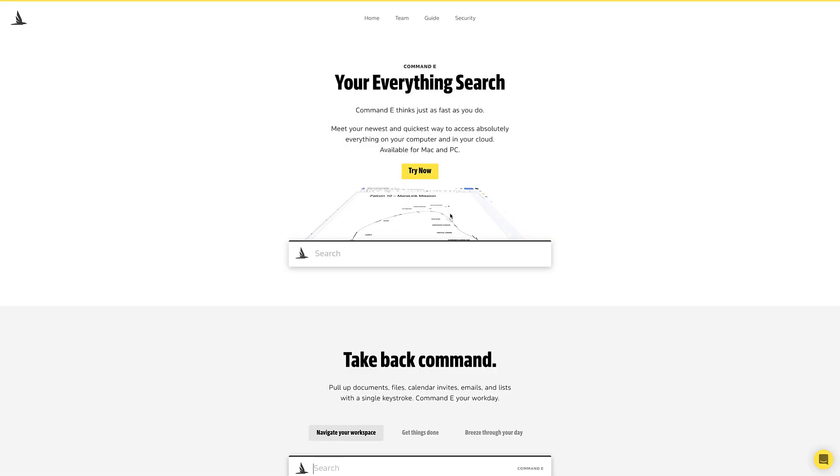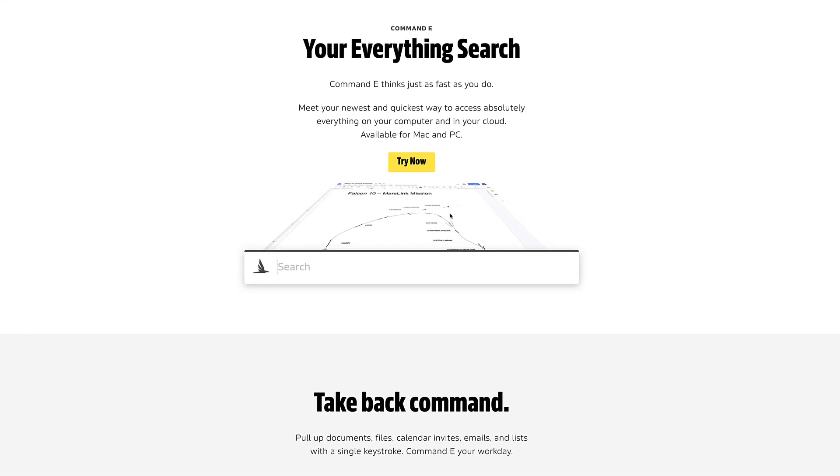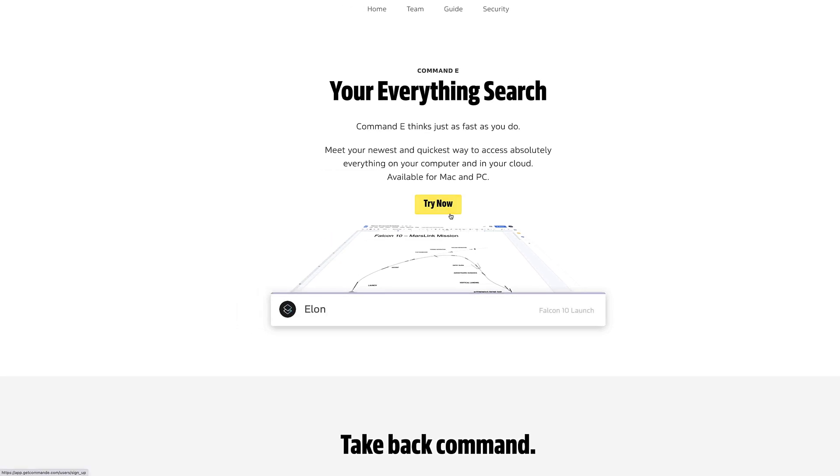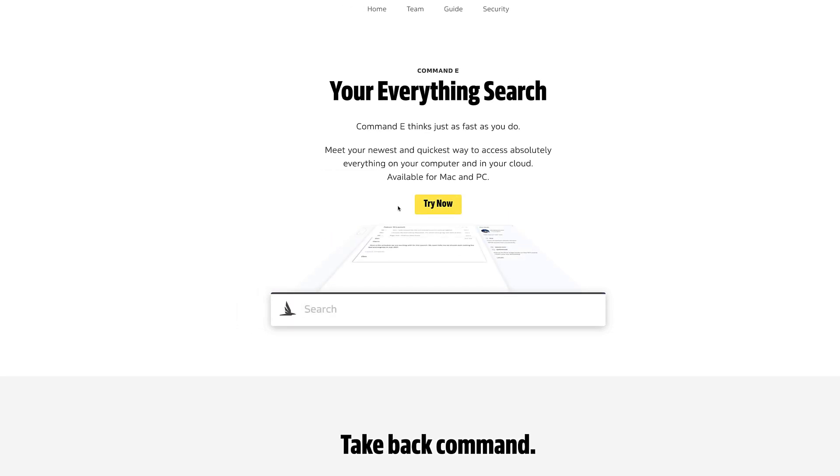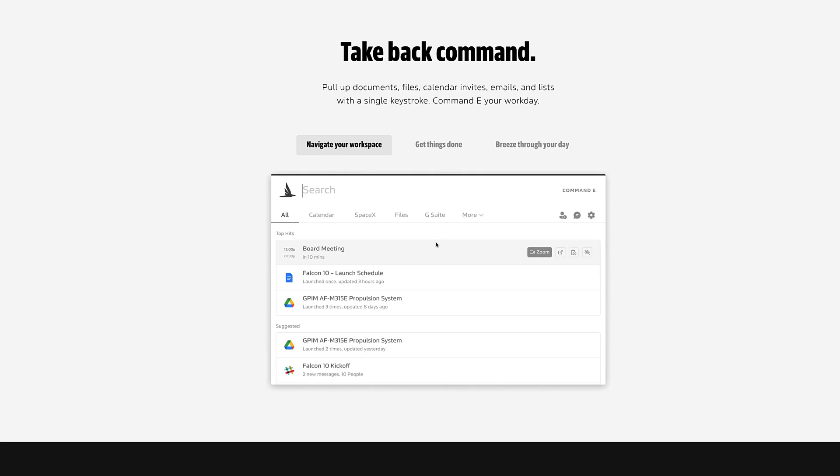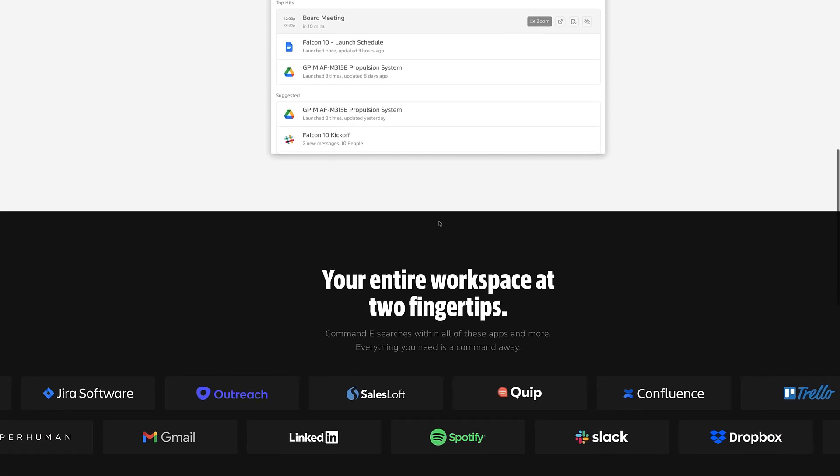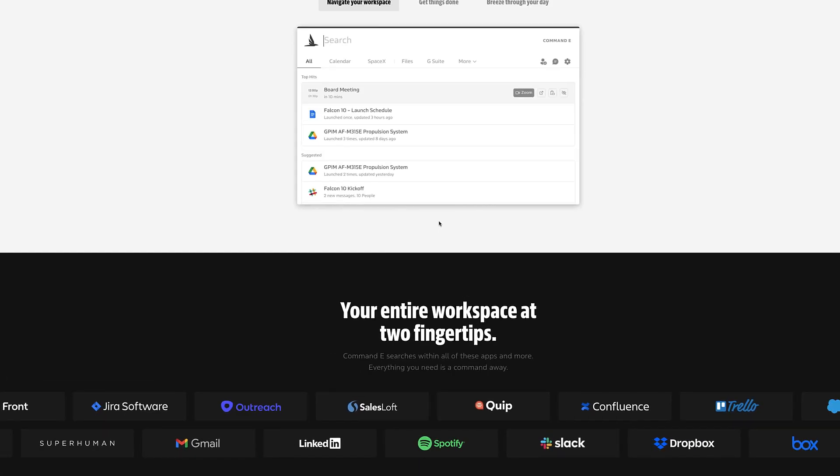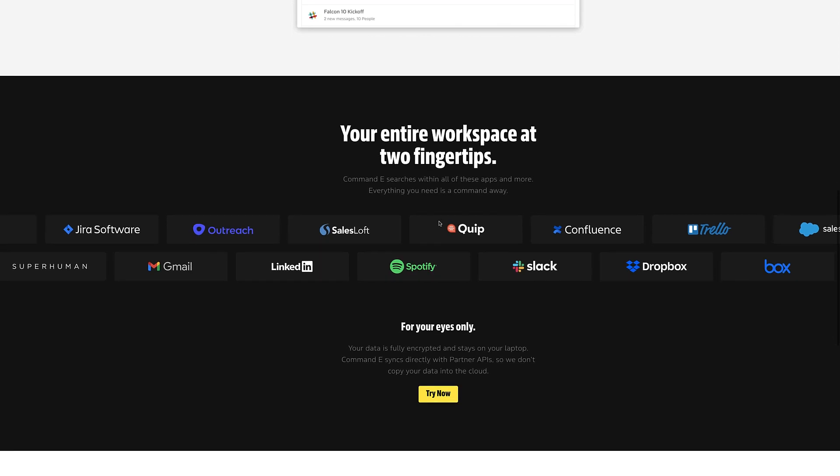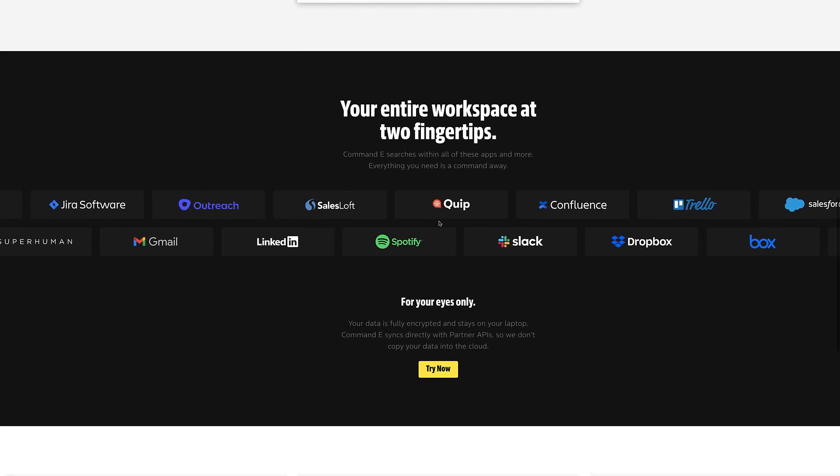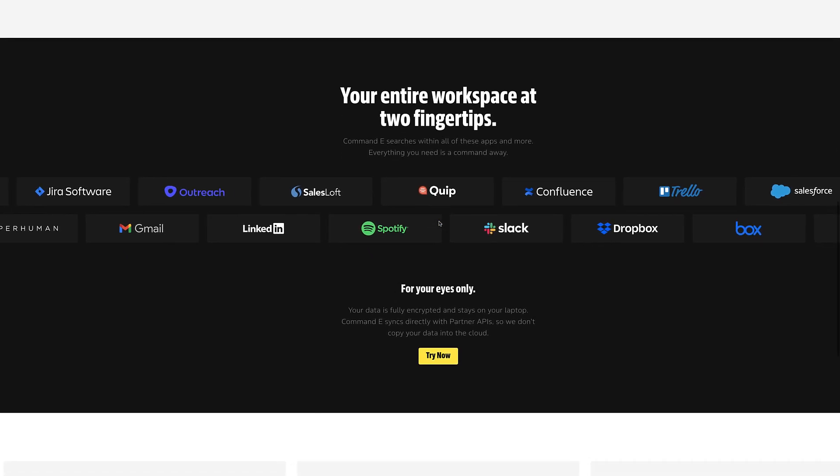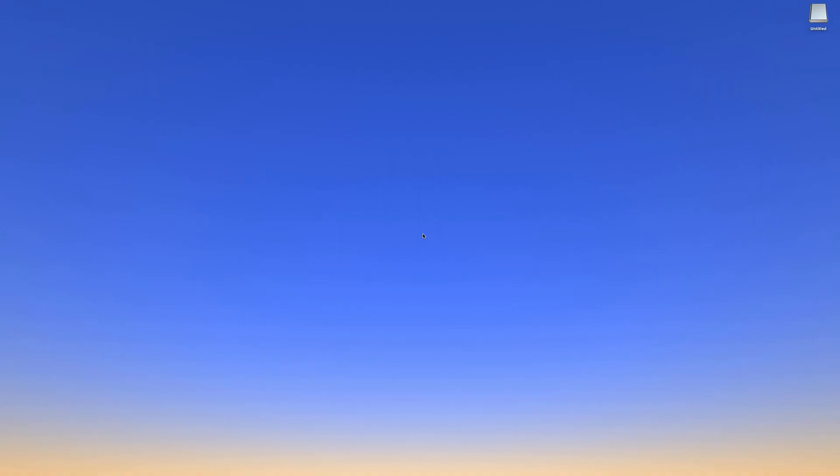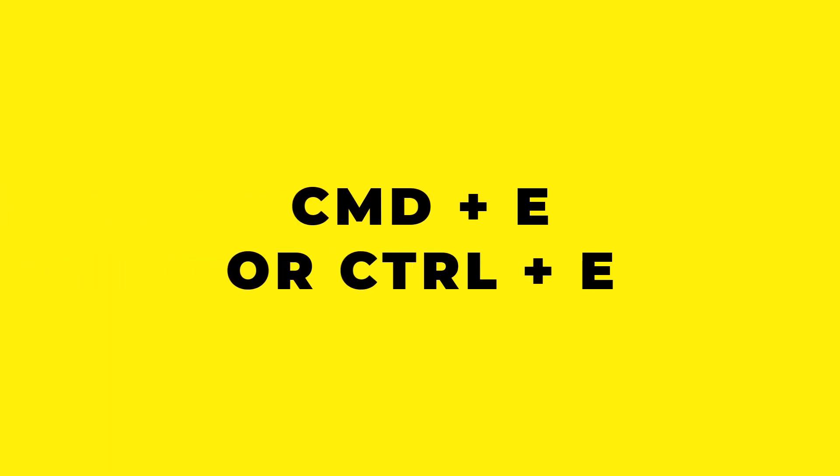So I'm here on the Command-E website, GetCommand-E.com. I'll include the links in the description below. It's available on PC and Mac and very simply allows you to connect up your cloud applications, everything from G Suite all the way to Slack. They've got a fair few integrations with it, and to be fair, the setup wasn't actually too complicated. So here I have a bit of a blank screen and you're probably wondering how do you get up Command-E? It says it in the name: Command-E.